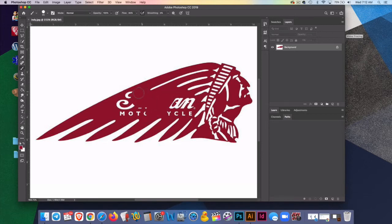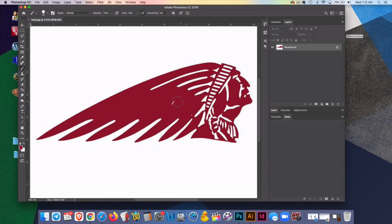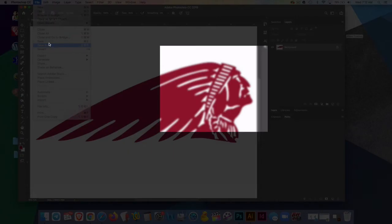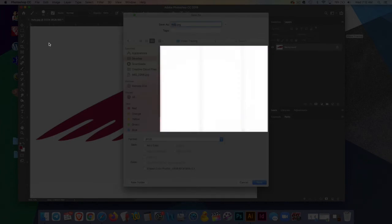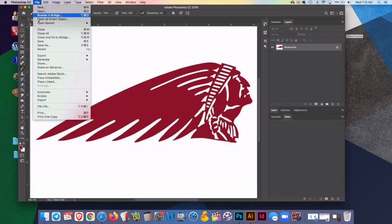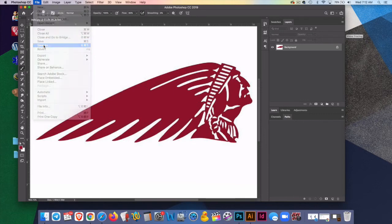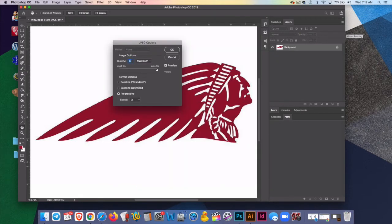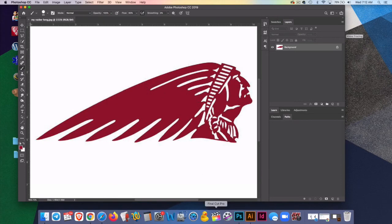And I'll go to file, save as, I'll just call it my radar long. It's kind of long in shape.